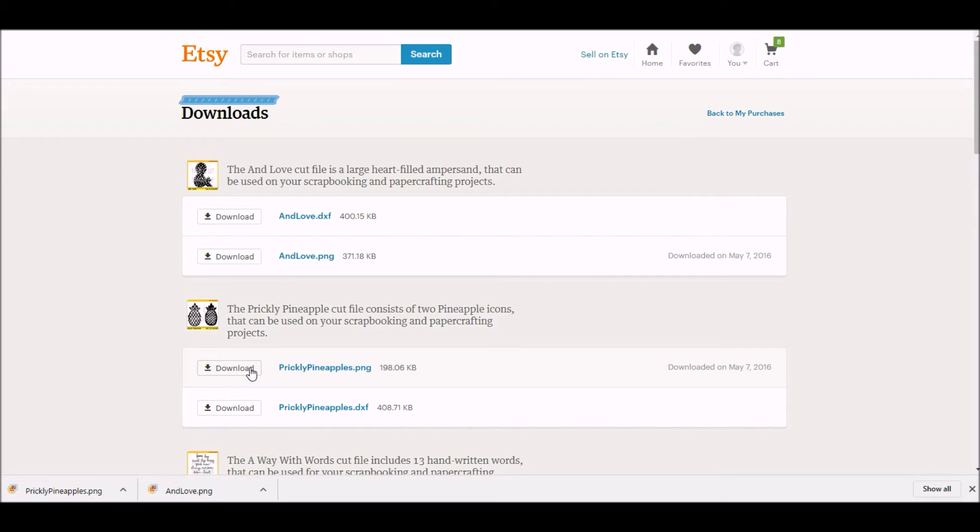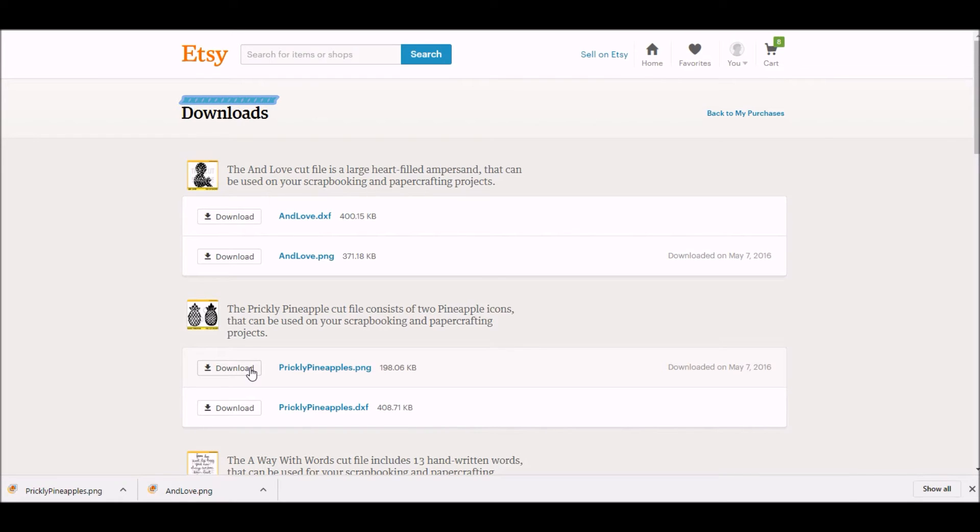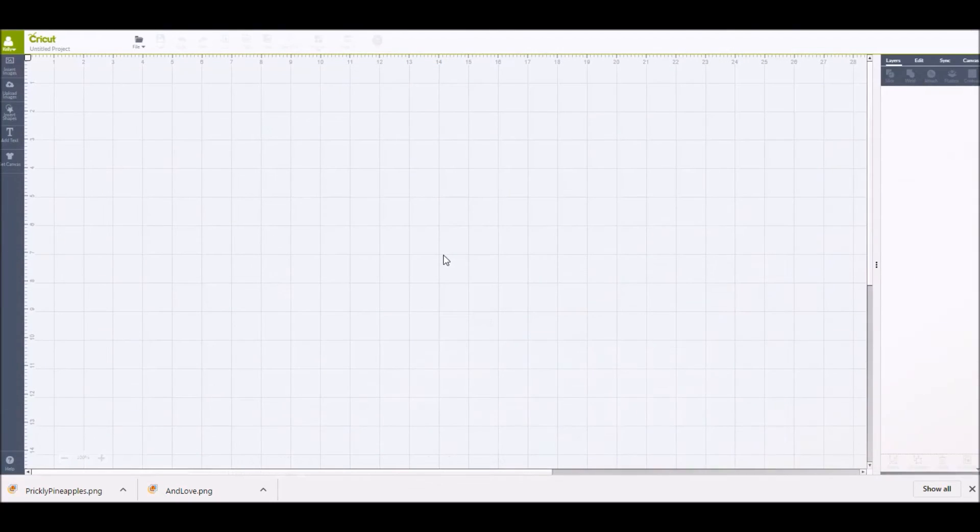So what you'll do is click on the download for the PNG version, and you're going to see a little window pop up in the bottom left hand corner that's going to let you know that the cut files are downloading onto your computer. Once you have downloaded all of the PNG versions of the cut files that you have purchased, you will then go into Cricut Design Space.